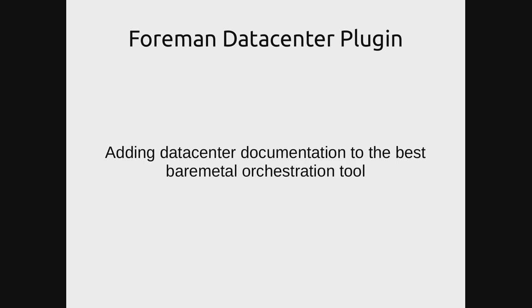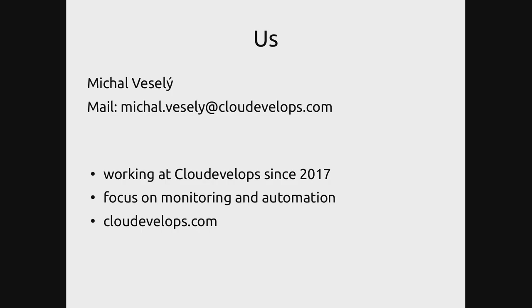The Foreman Data Center plugin, as the name says, is adding data center documentation to the best bare metal orchestration tool in the open source market. A little bit about us first. The Foreman Data Center plugin comes from Cloud Develops, where we've been using Foreman for a couple of years now and we had a lot of struggle with maintaining good documentation for the bare metal orchestration as well as the virtual machines.